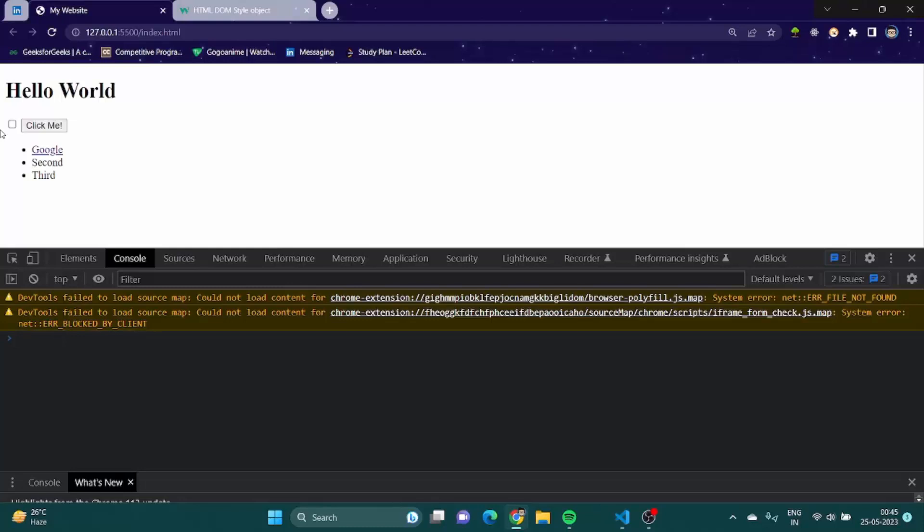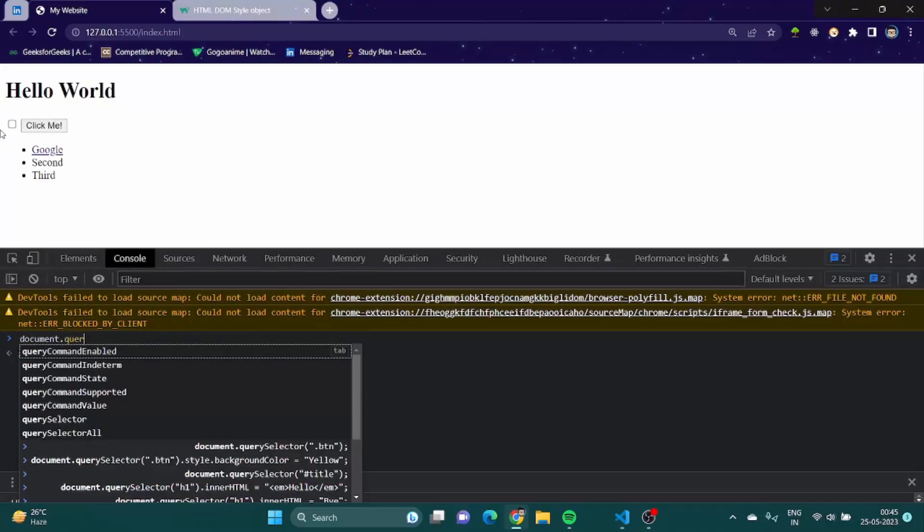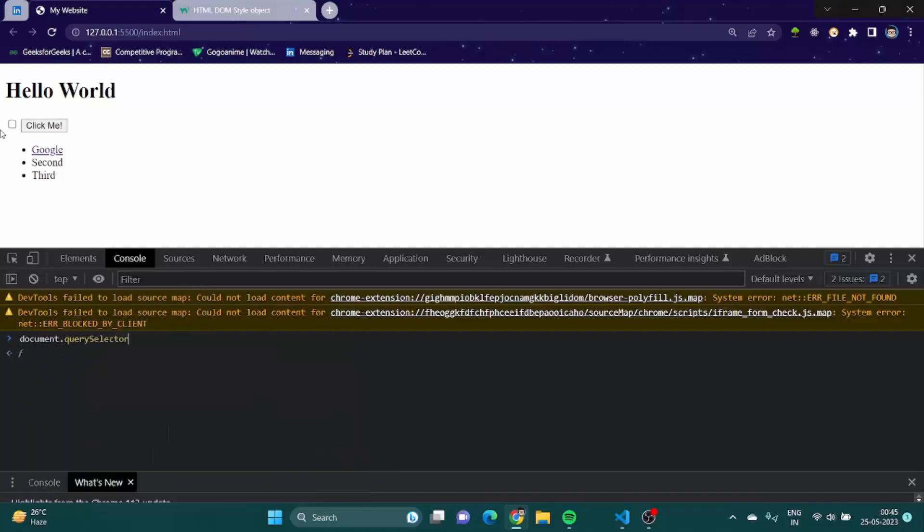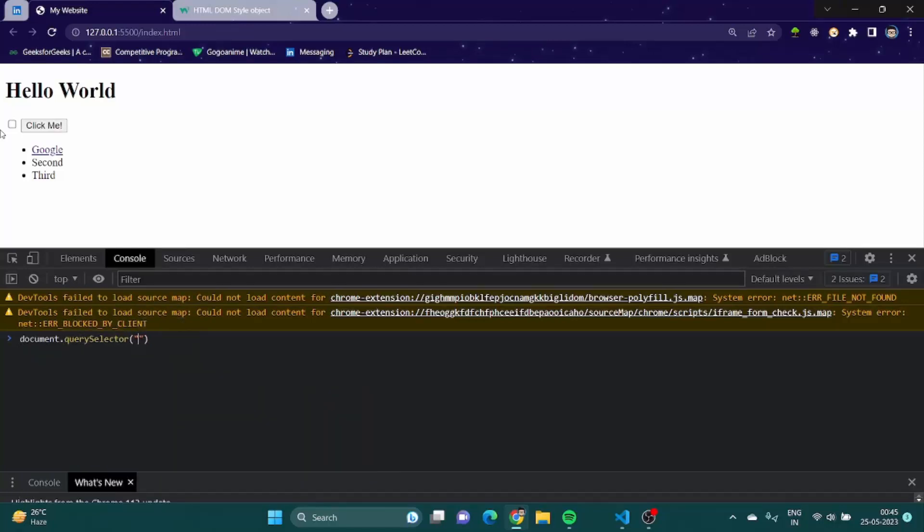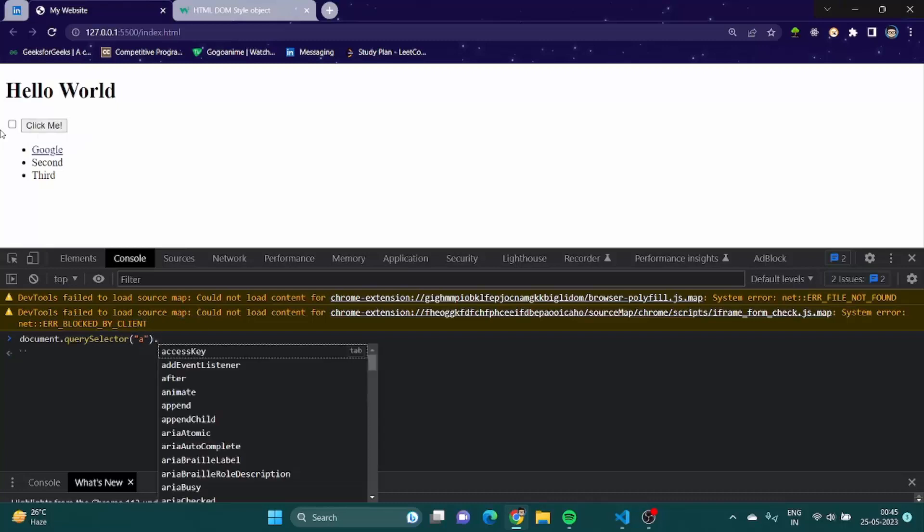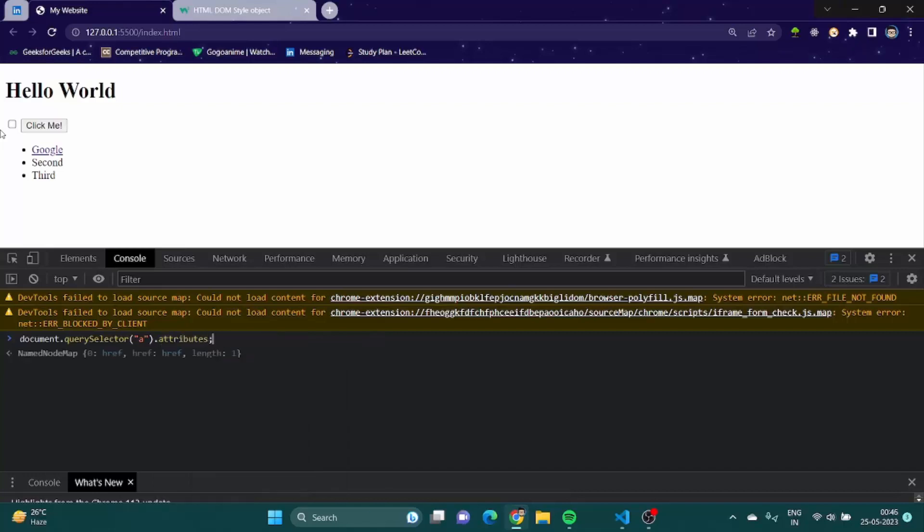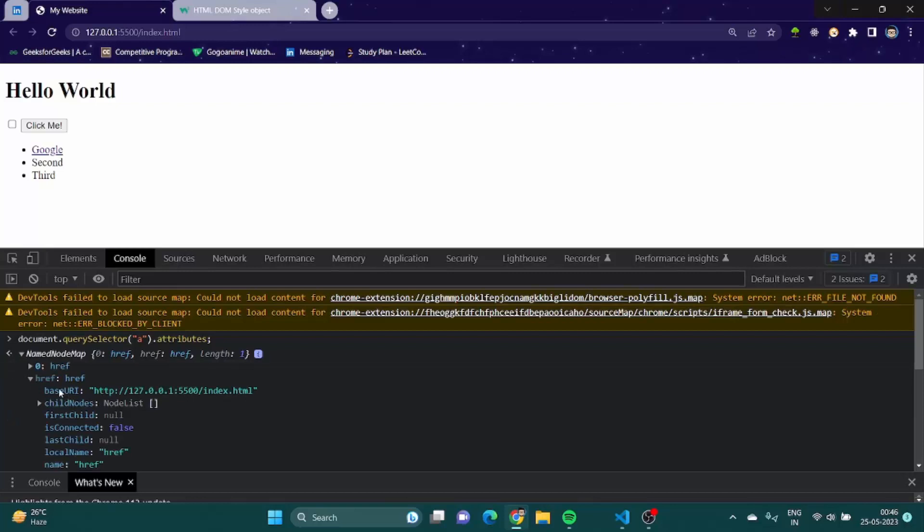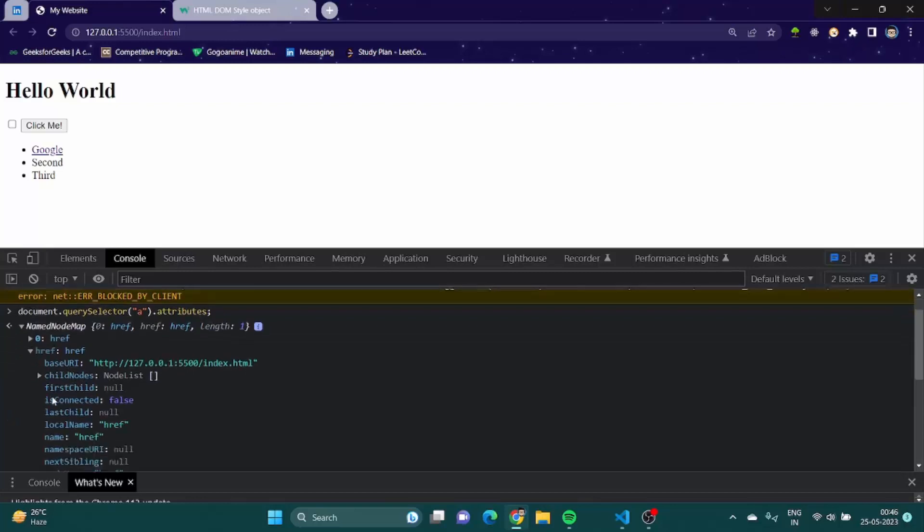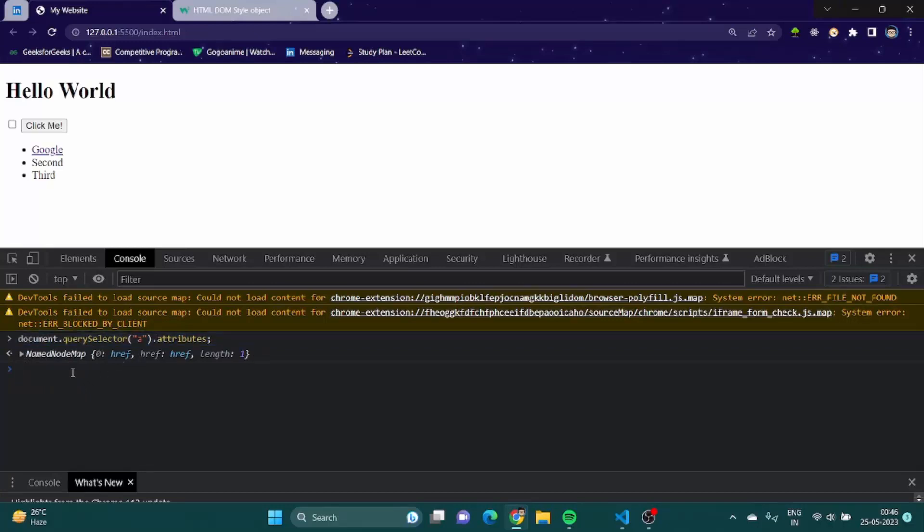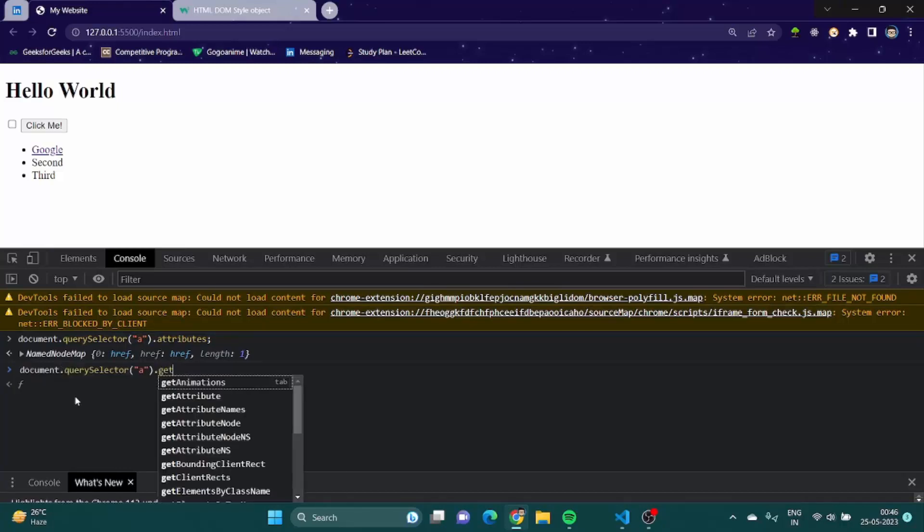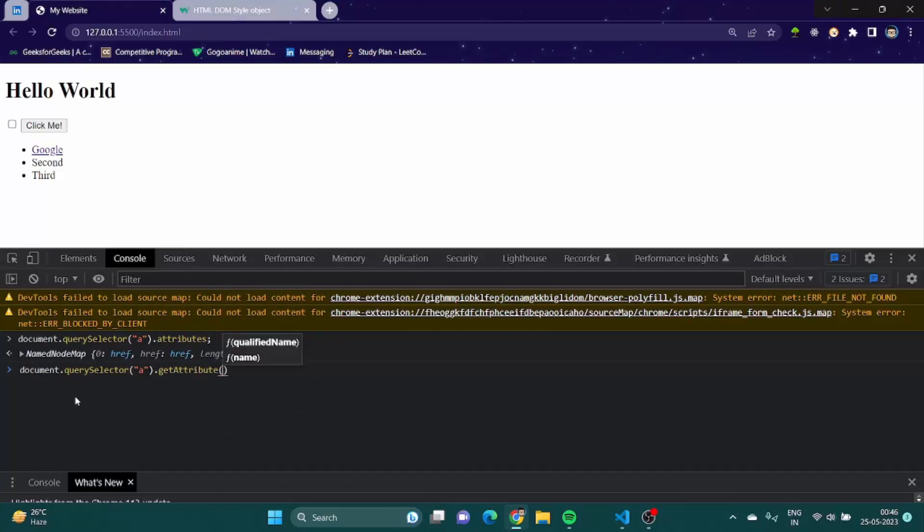Now how you can tap into any elements attribute? Let's see that. I'll just say query selector a, and here I'll try to find the attributes of it. It only has one attribute, so length is one which is href. You can open it and here you can find everything, like there's a lot of details. Now if you want to get a specific attribute you can say getAttribute, and here you can mention what I want, I want href. Okay this is the one.